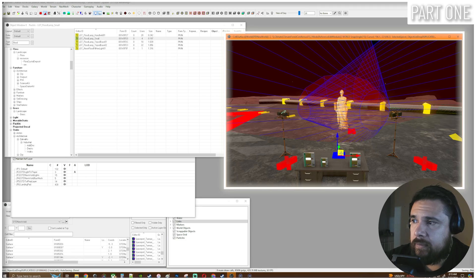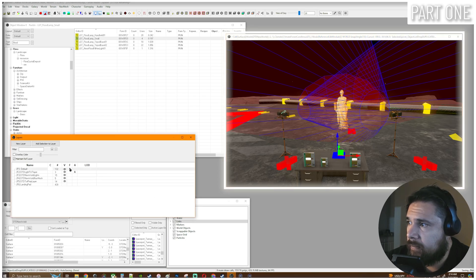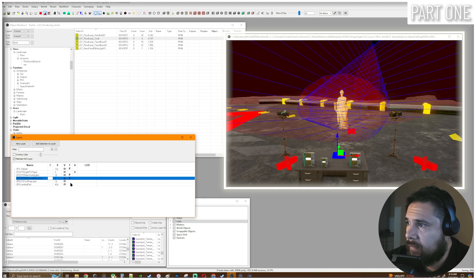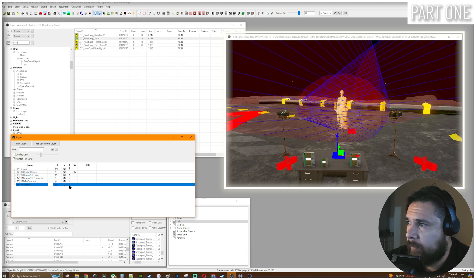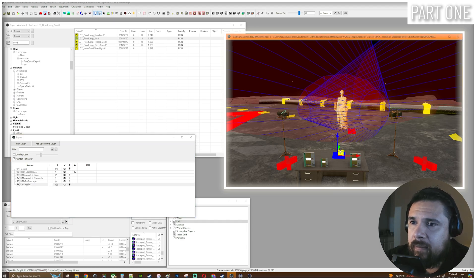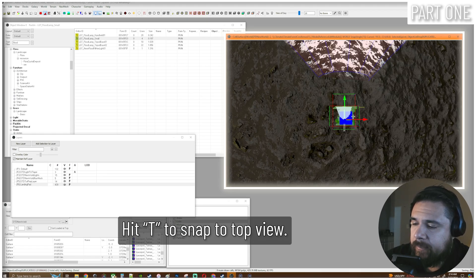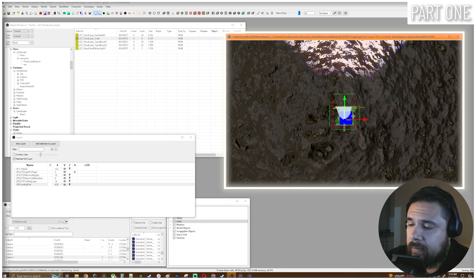Click it over into our render window. Let's make sure we freeze everything. Okay so we're in our render window. Let's hit E to snap us to a top view of the object that we have selected.